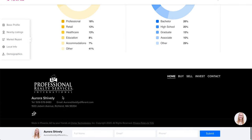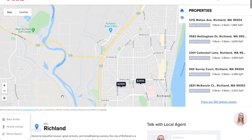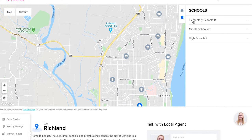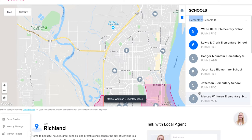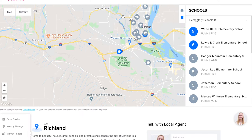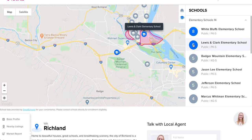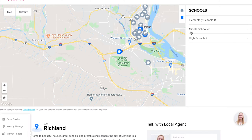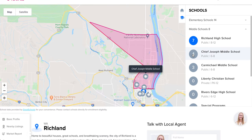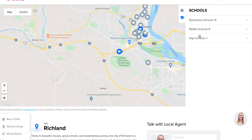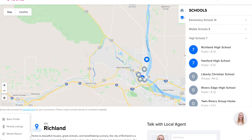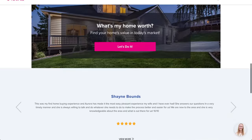This is exactly what people want to see in a community page. You can sort by schools — elementary, middle, and high — and see school scores as well as the actual school boundary zones overlaid on the map. There's a lot of very useful information packed into these community pages.